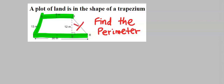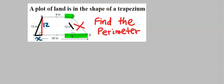But this side is unknown. The first step is to draw a line. If here is 12, here will equally be 12, because both sides are parallel. We want to use Pythagoras' theorem to find the value of x.